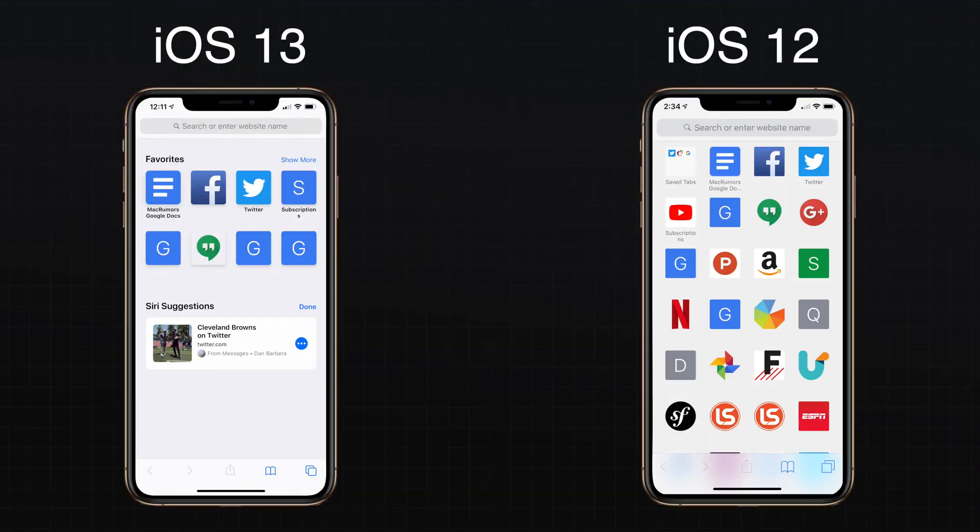The first thing you'll notice when you fire up Safari is the new revamped start page. The start page includes access to your favorite websites as usual, but Siri suggestions will also surface relevant websites in your browsing history, along with frequently visited websites, links sent to you in Messages app, and more.